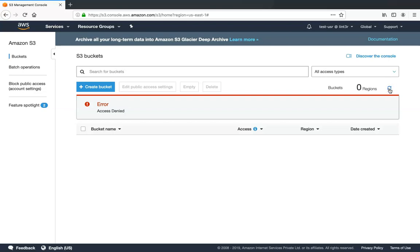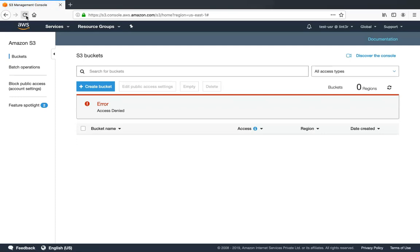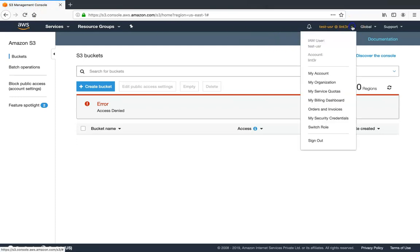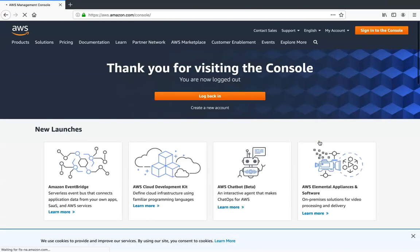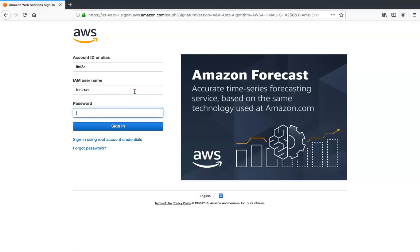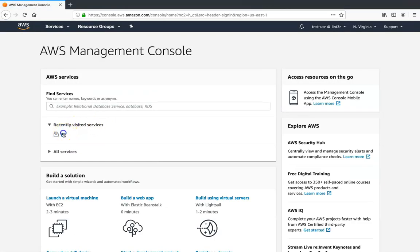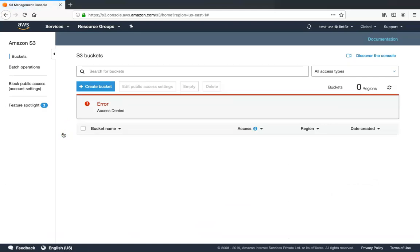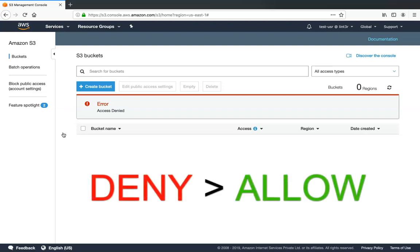Here we are — I'm going to refresh my screen. You can see that when I refresh the S3 page, nothing happens; I'm not getting access to any resources. Even if I log out and log back in with the same username and check S3 again, the user gets access denied. The reason is that whenever there is an explicit deny in a policy, any other allow policy — whether it comes before or after — will be overridden.